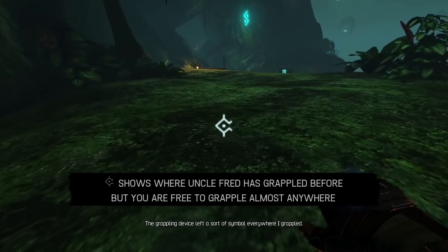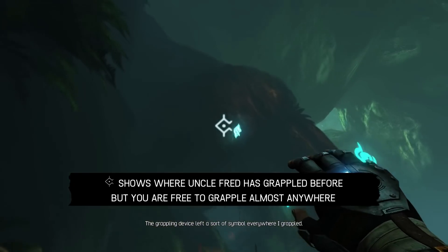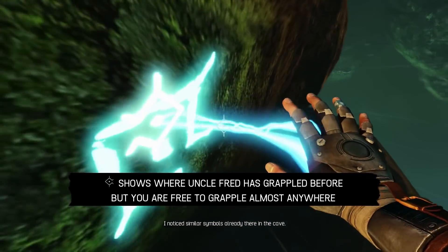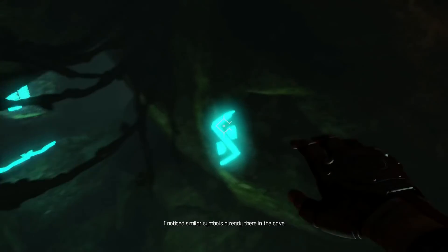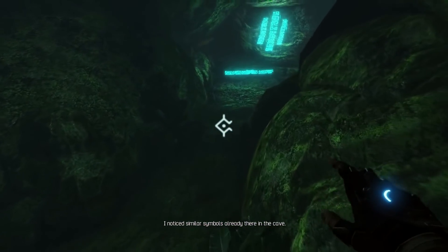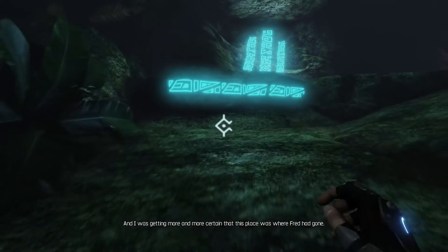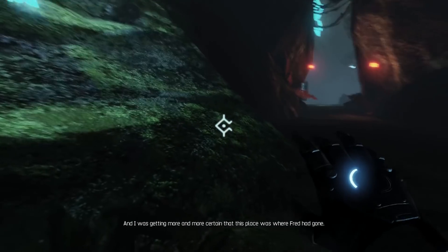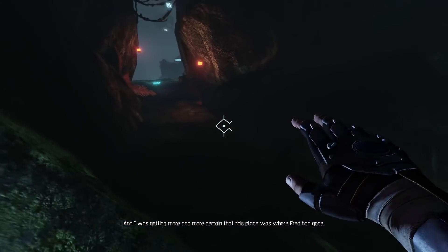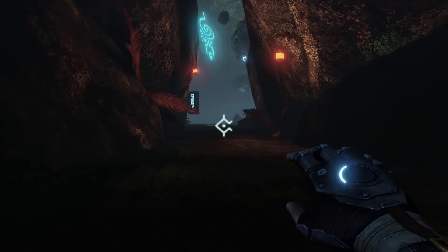The grappling device left a sort of symbol everywhere I grappled, and I noticed similar symbols already there in the cave. I was getting more and more certain that this place was where Fred had gone.